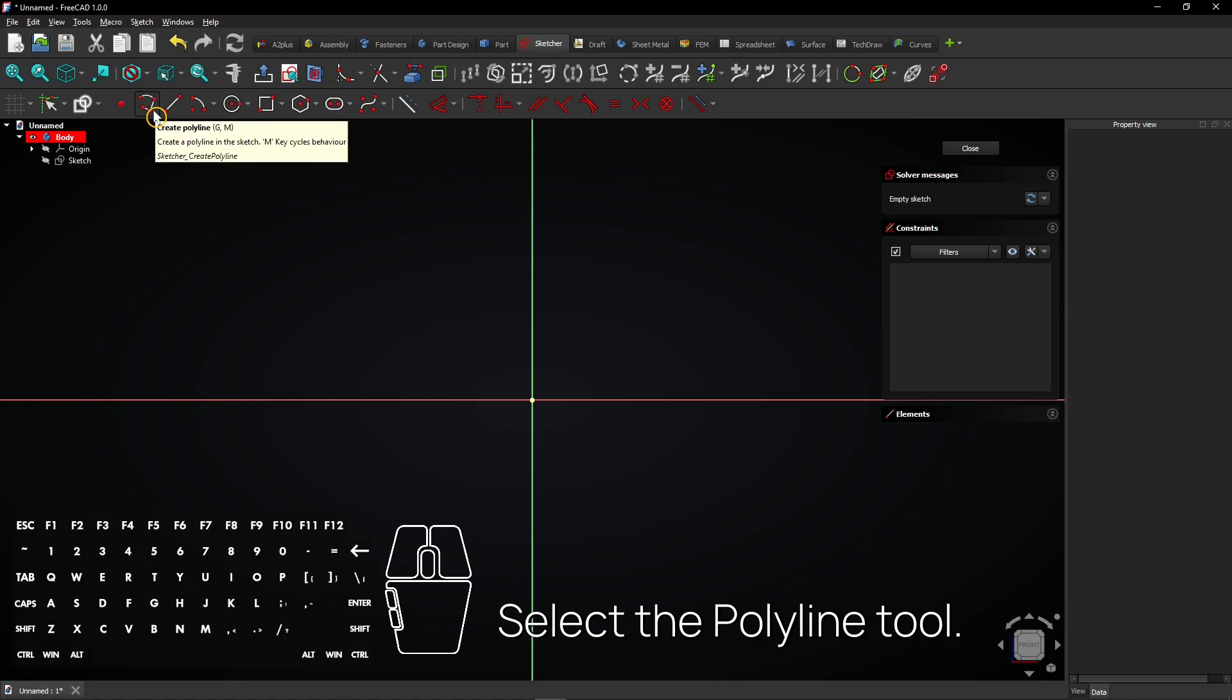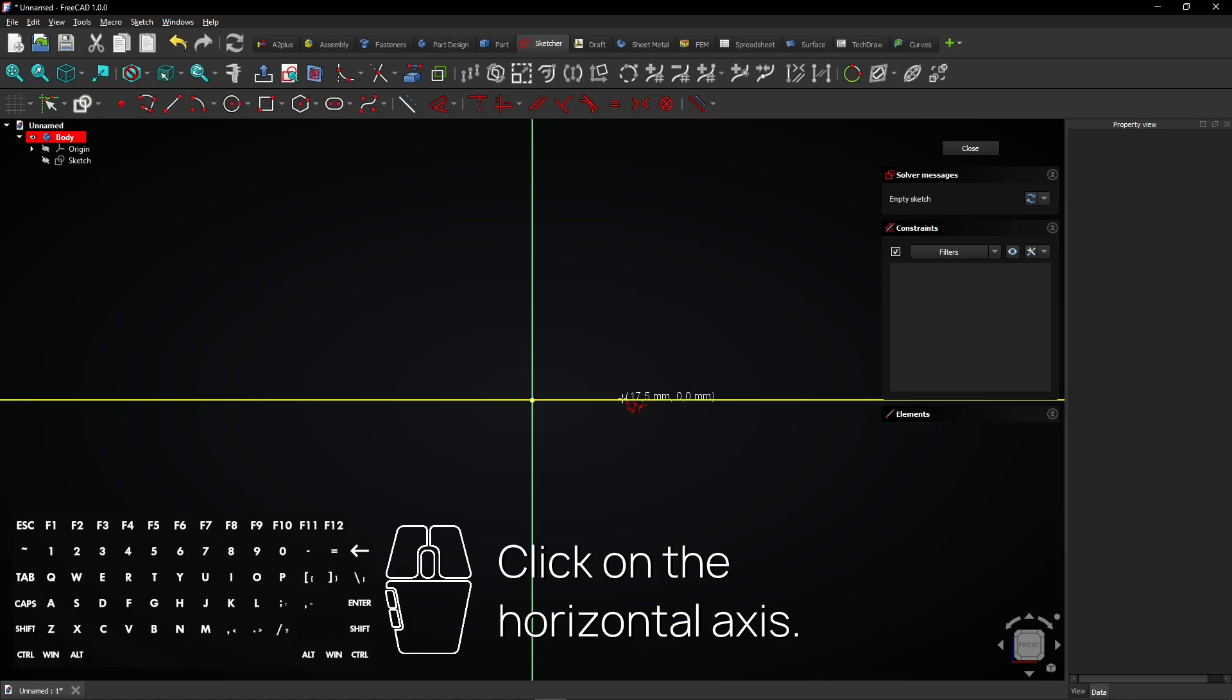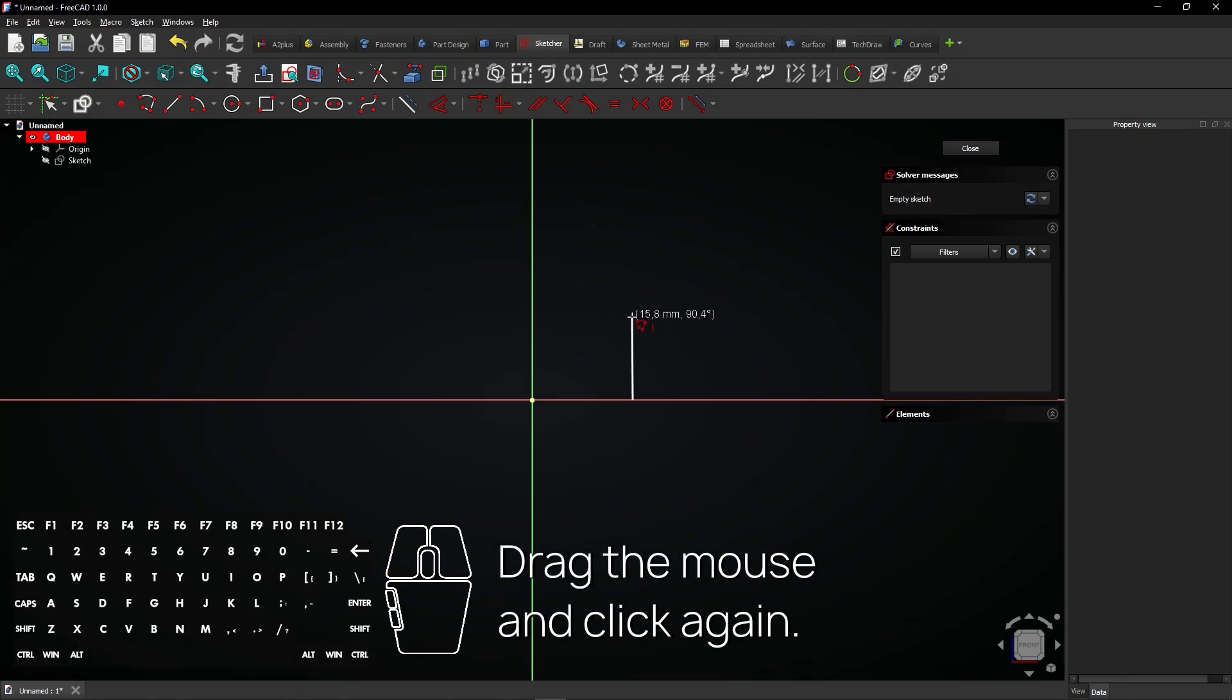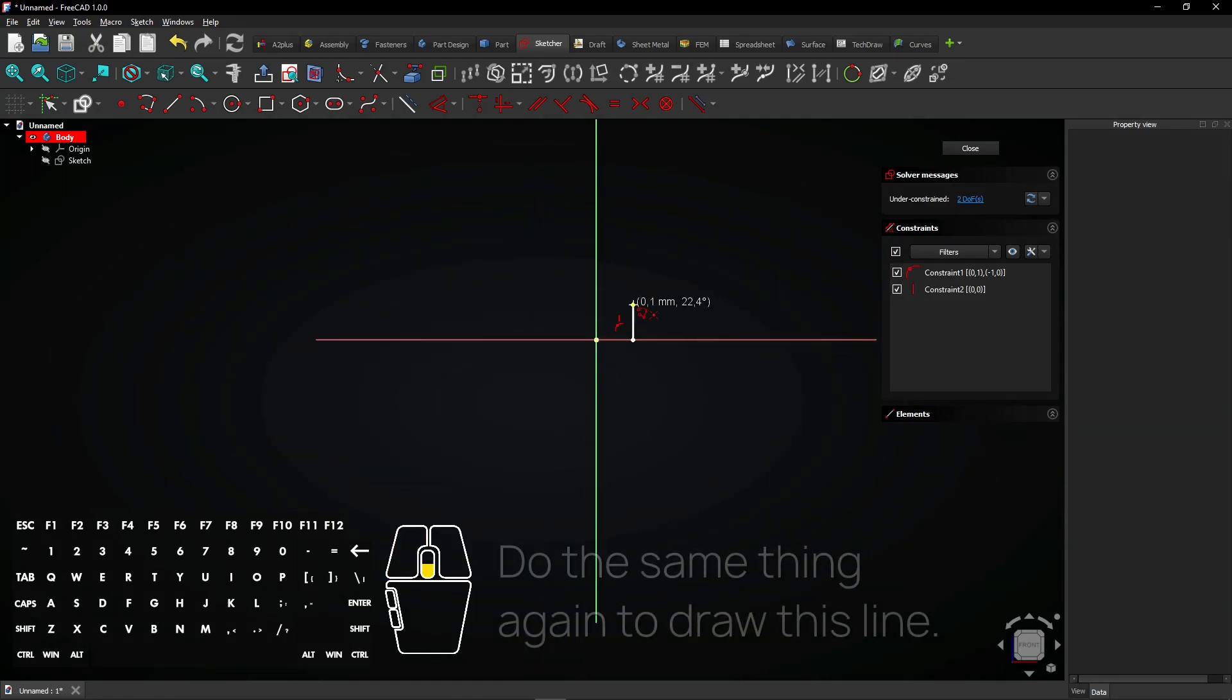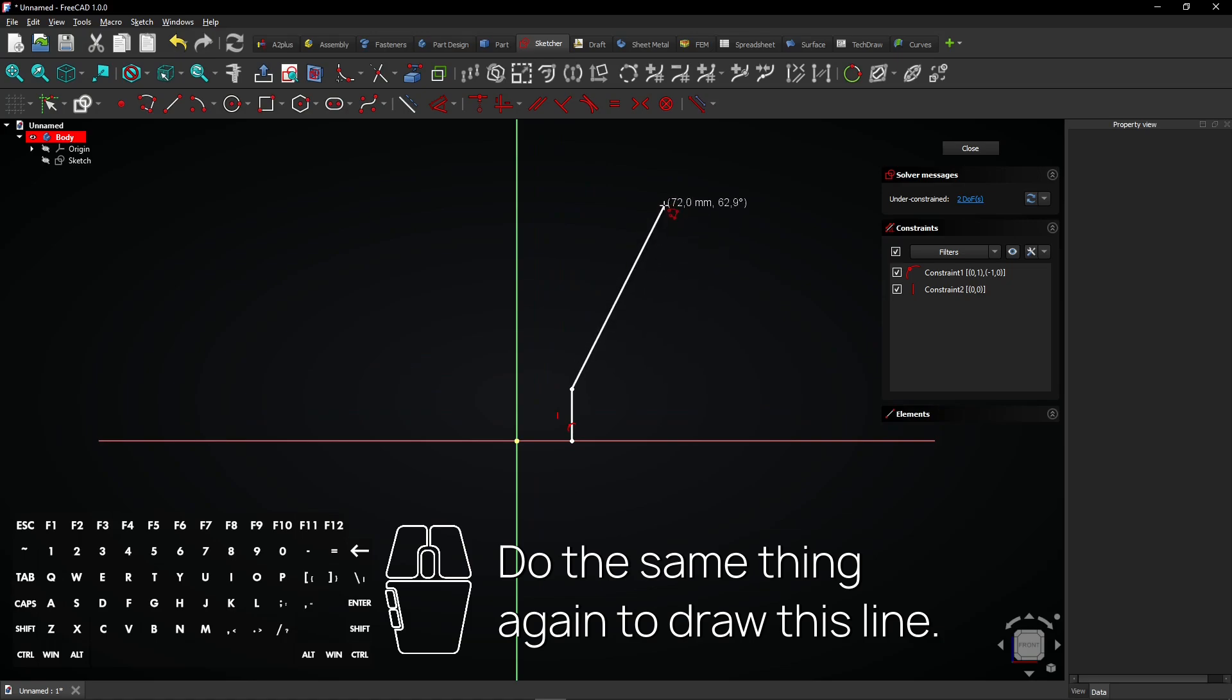Select the polyline tool. Click on the horizontal axis. Drag the mouse and click again. Do the same thing again to draw this line.